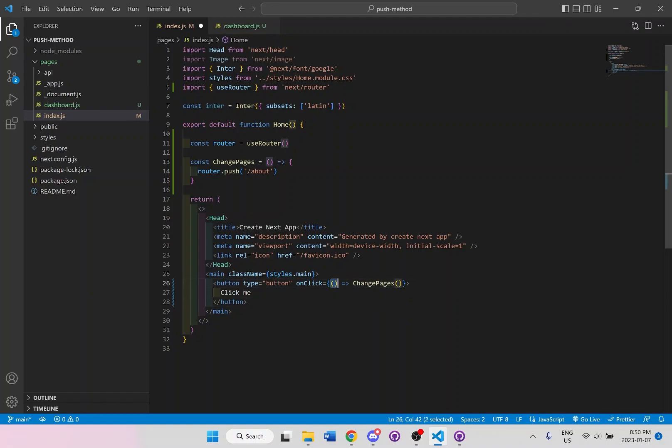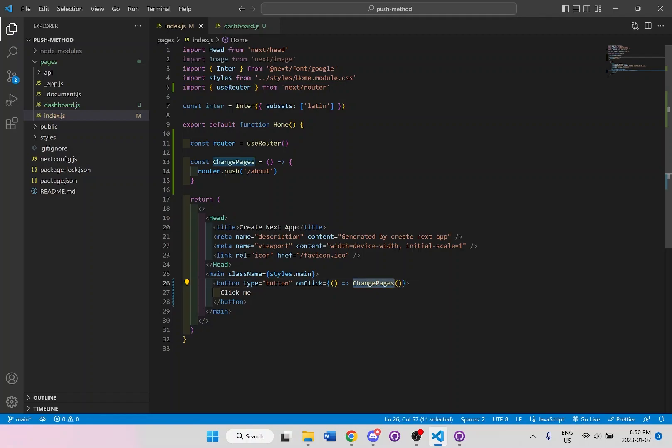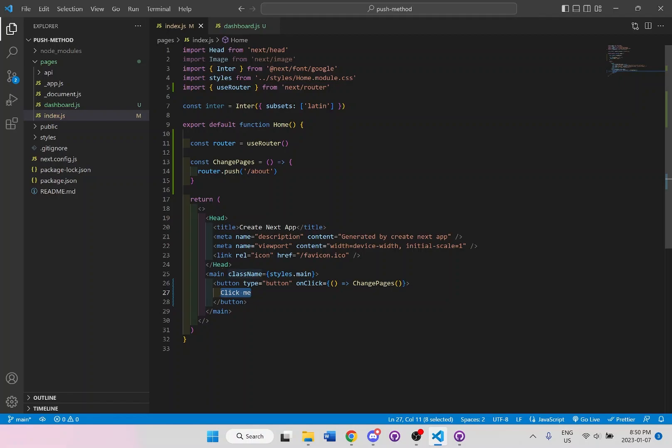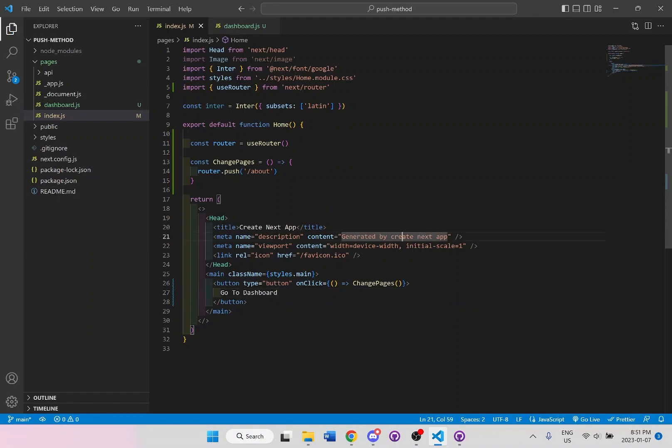So this brackets with the arrow sign is just saying only on button click, then actually run this function. If we don't do this, it will just automatically push it and cause these errors on the screen. So here for the button, I'll say, let's call it something else like go to dashboard. Save it.